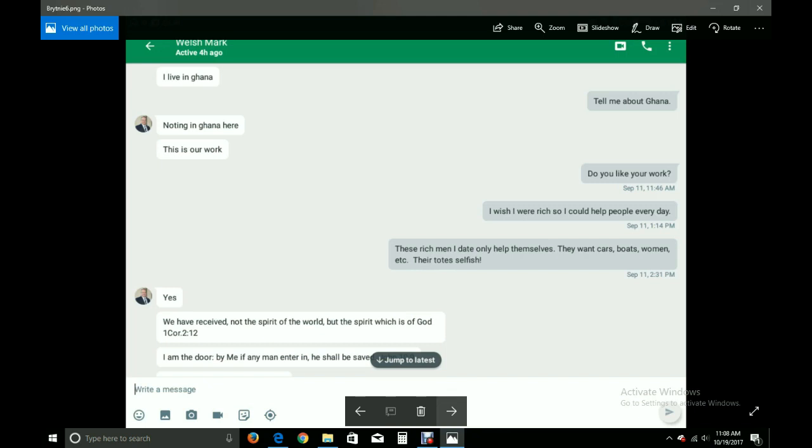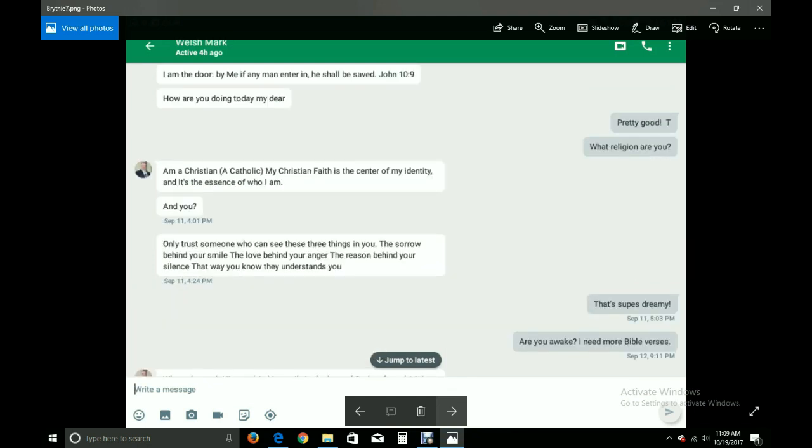Yes, we have received, not the spirit of the world, but the spirit which is of God. 1 Corinthians 2.12. I am the door. By me, if any man enter in, he shall be saved. John 10.9. How are you doing today, my dear?